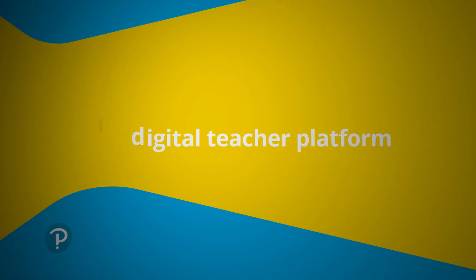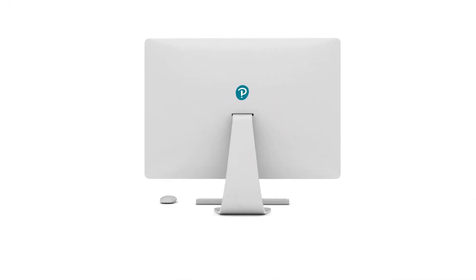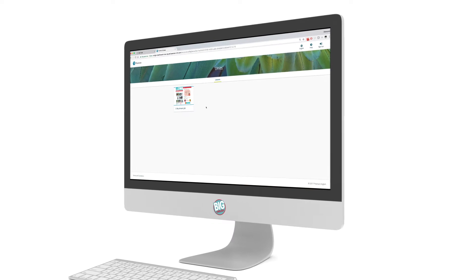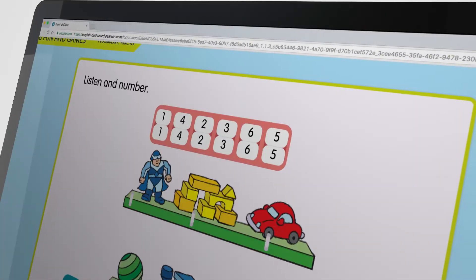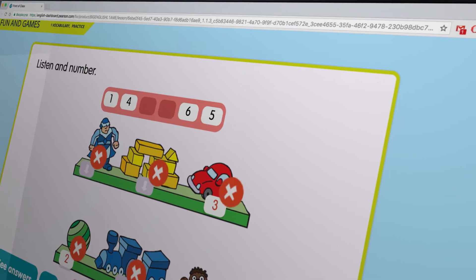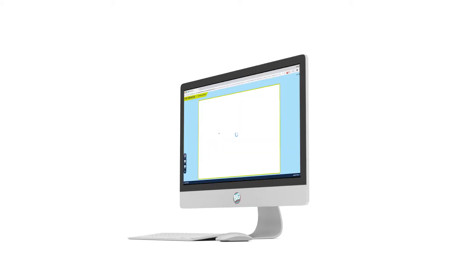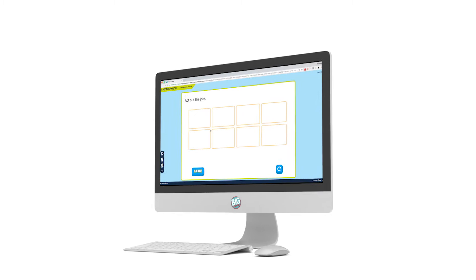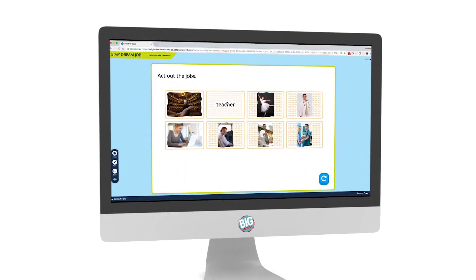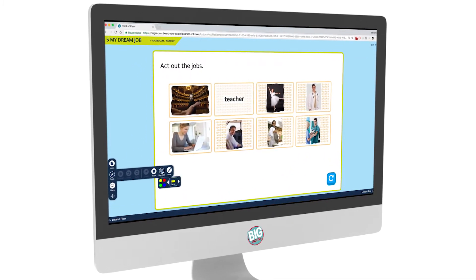Big English 2nd Edition provides teachers with direct access to a new digital teacher platform. We've designed this platform to save teachers time creating resources from scratch and to support effective lesson planning. The teacher presentation tool breaks the lesson up into key stages, and it is also the place where teachers can access audio, video, and interactive activities directly.